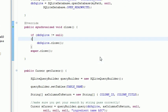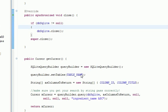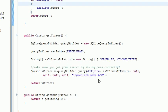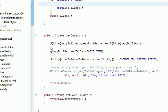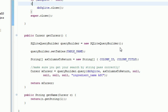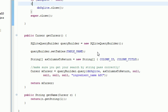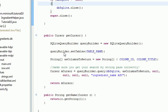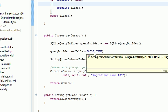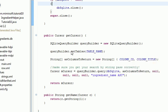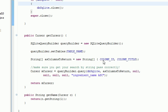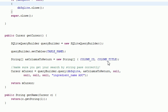And now down here, we actually have our get cursor. This is actually how we call from the database. We run a query on it. So we initialize a new query builder object. We set the table with the table name string that we declared up at the top. We tell it the columns to return. There's just two columns, the ID and the column title.